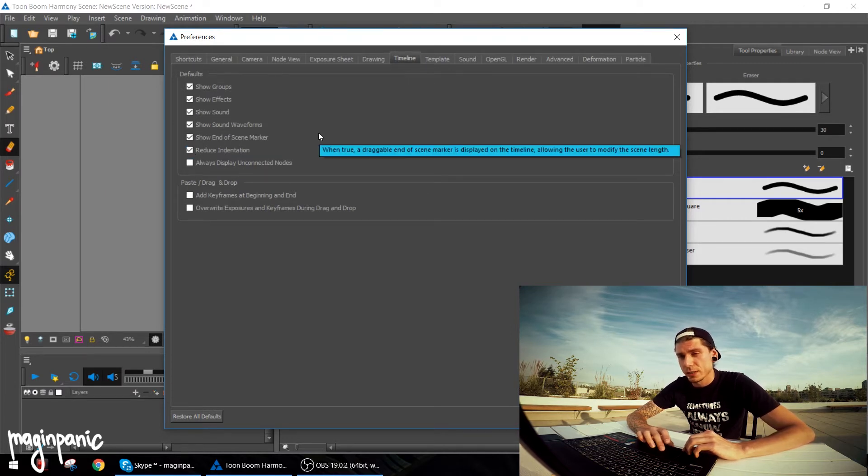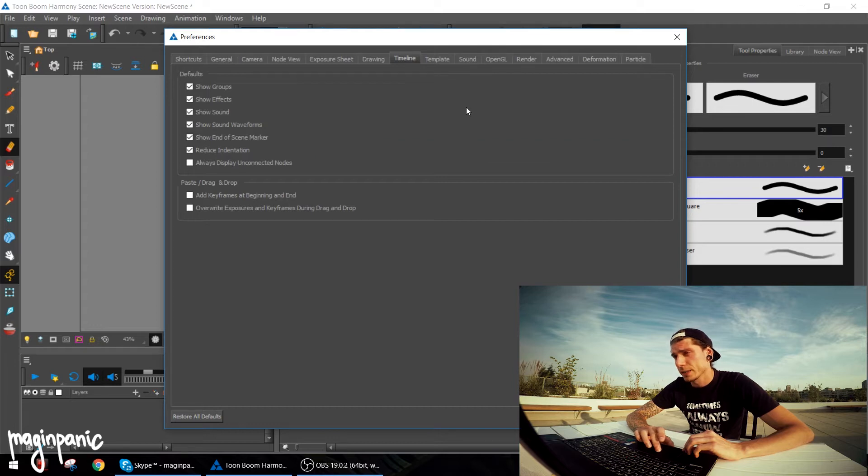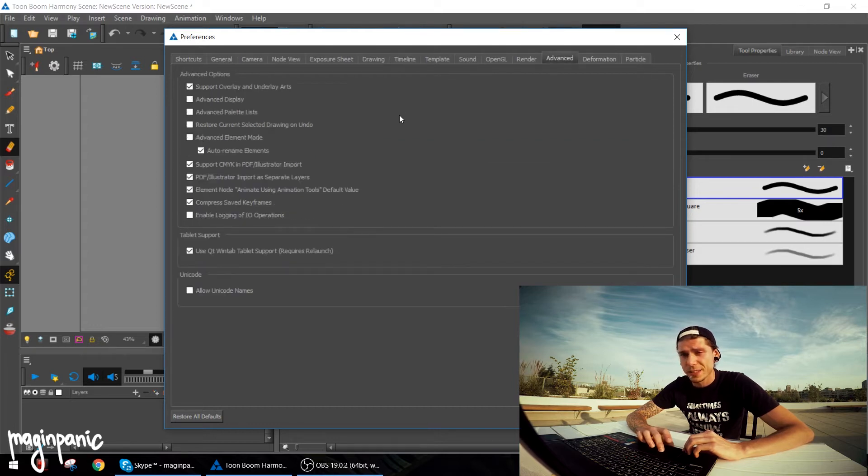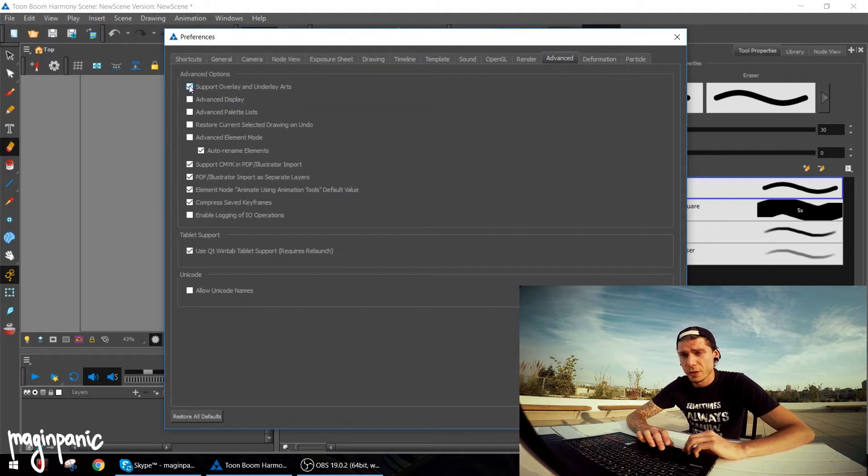And then I'm opening the advanced tab, and from the advanced tab I'm clicking support overlay and underlay parts. Let's hit OK.